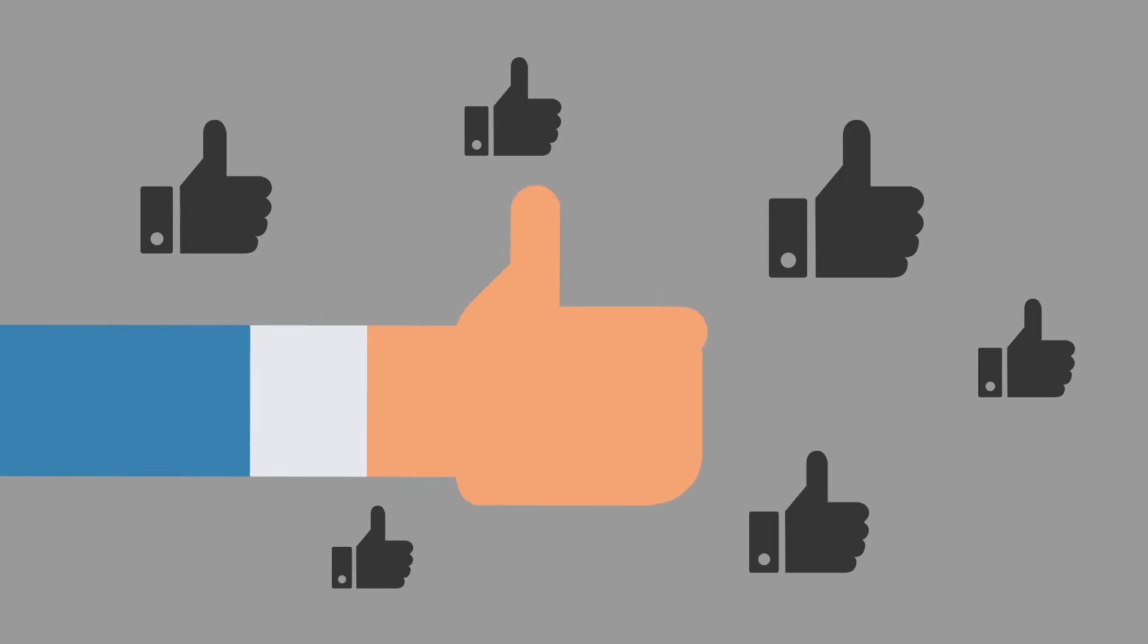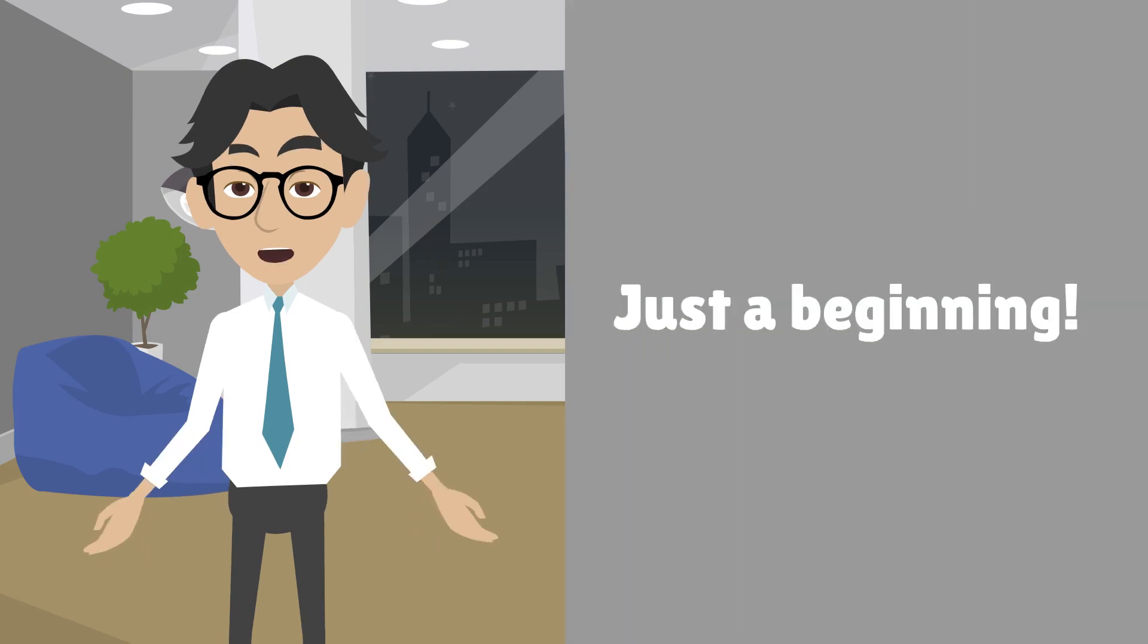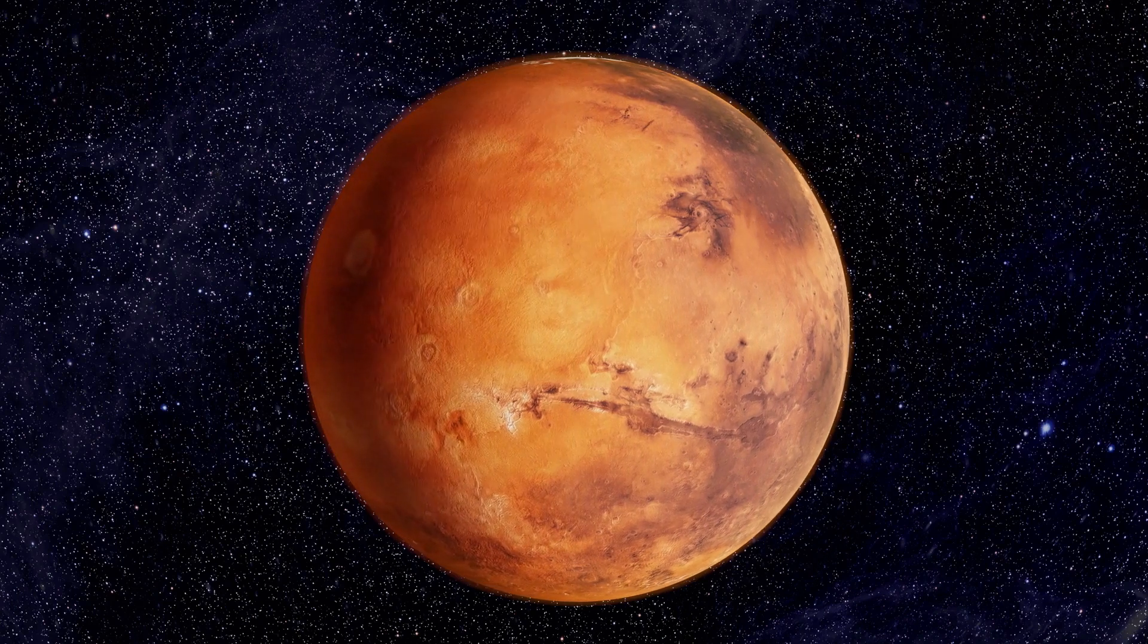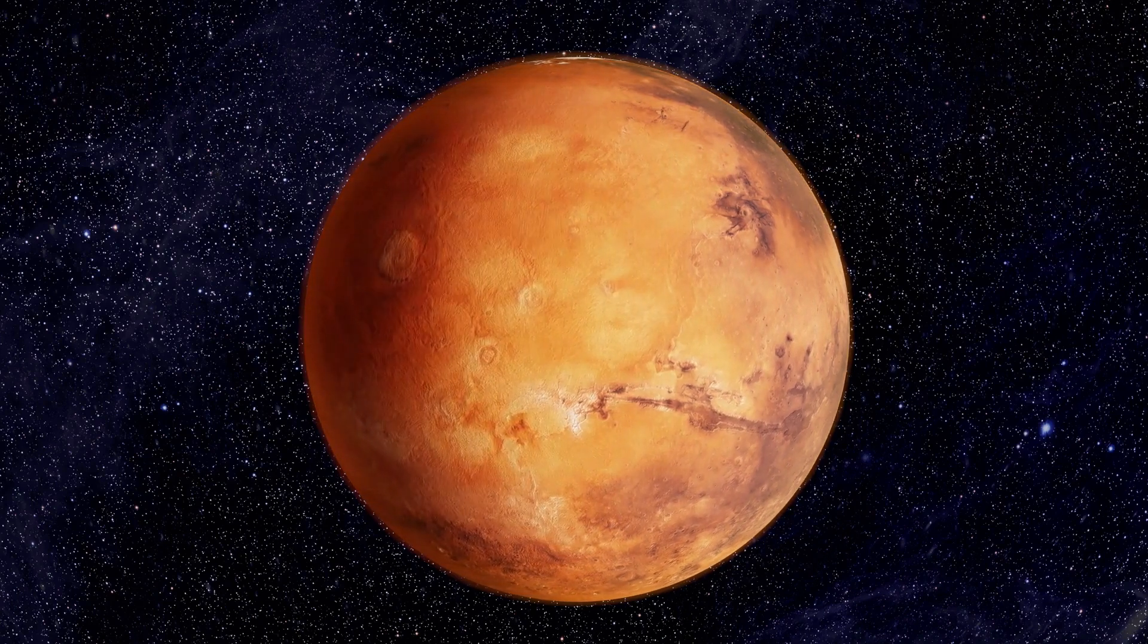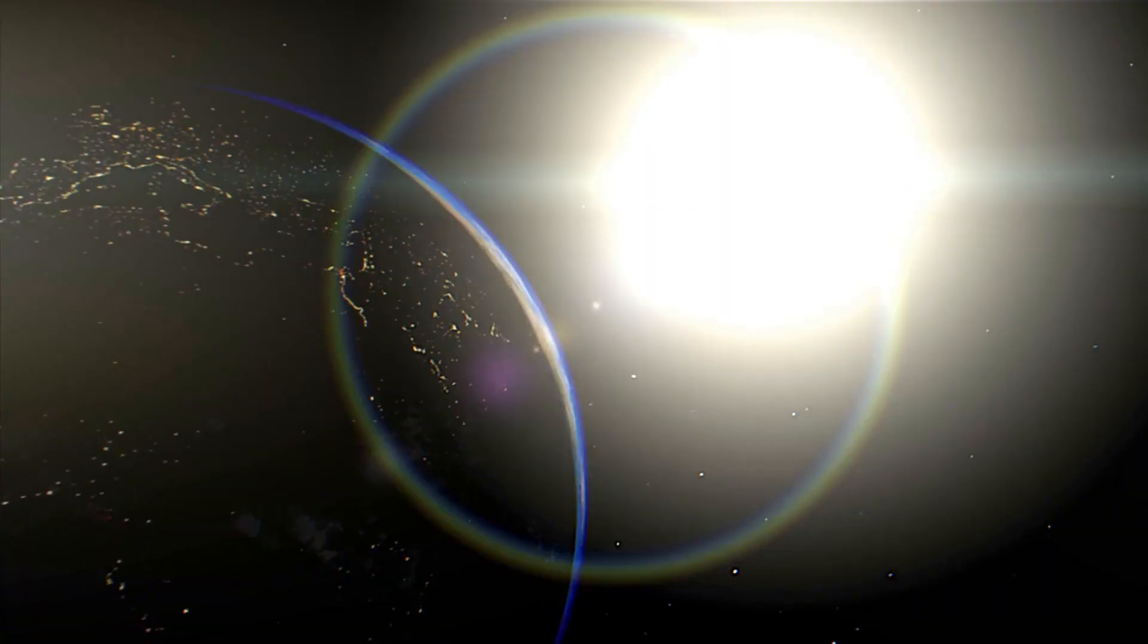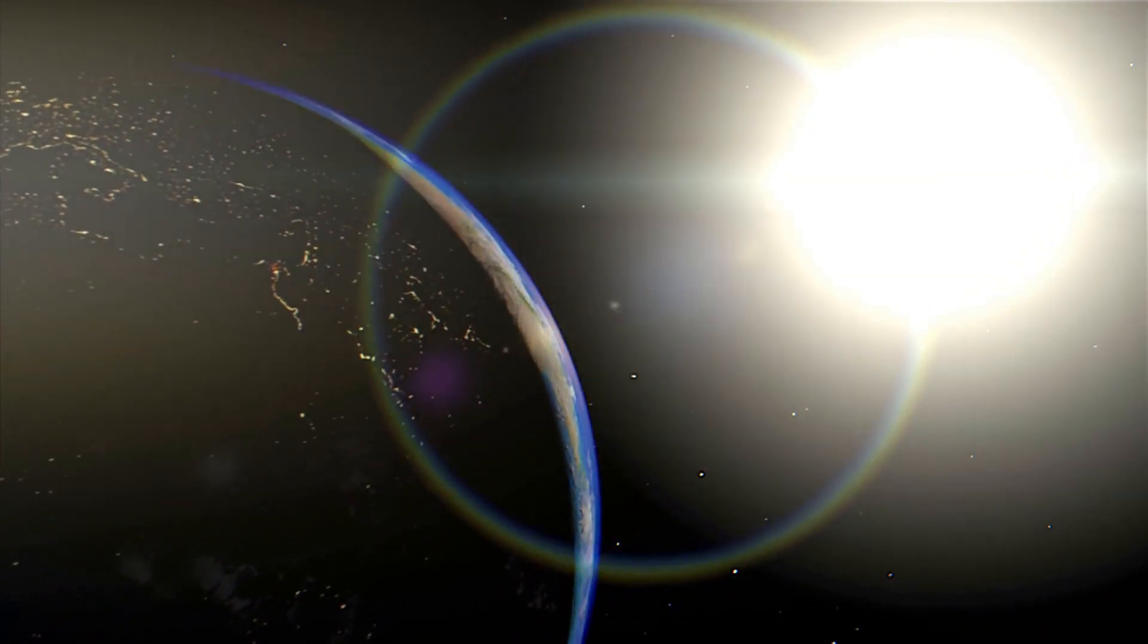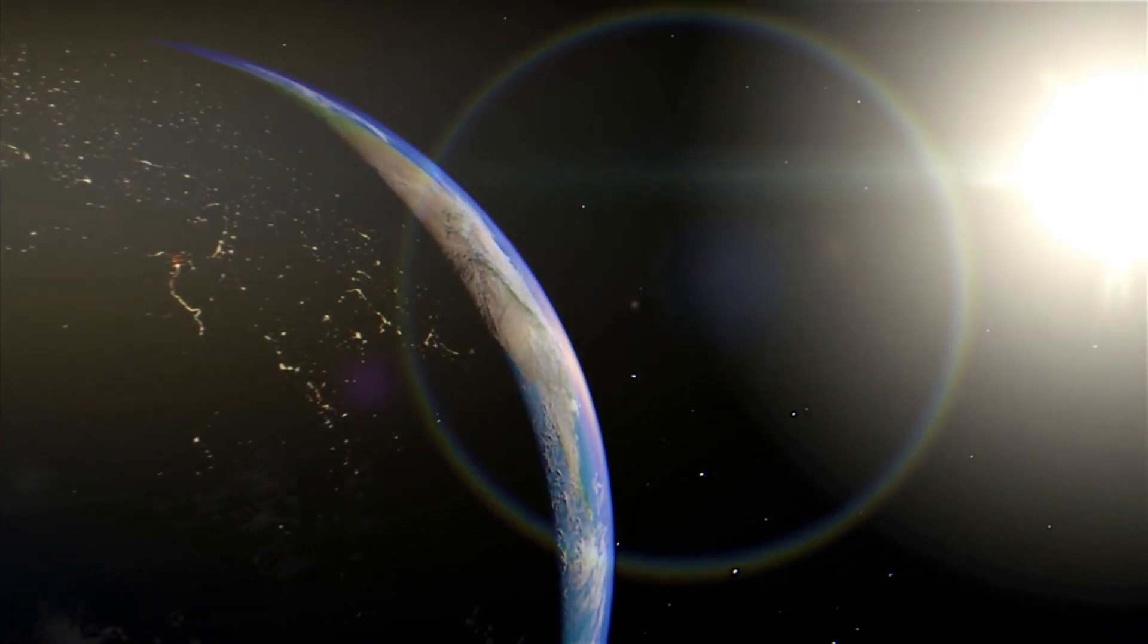And the best part? This is just the beginning. With reusable rockets, we're entering a new age of space exploration that is more accessible and sustainable than ever before. So strap in, folks, because the future is looking pretty out of this world.